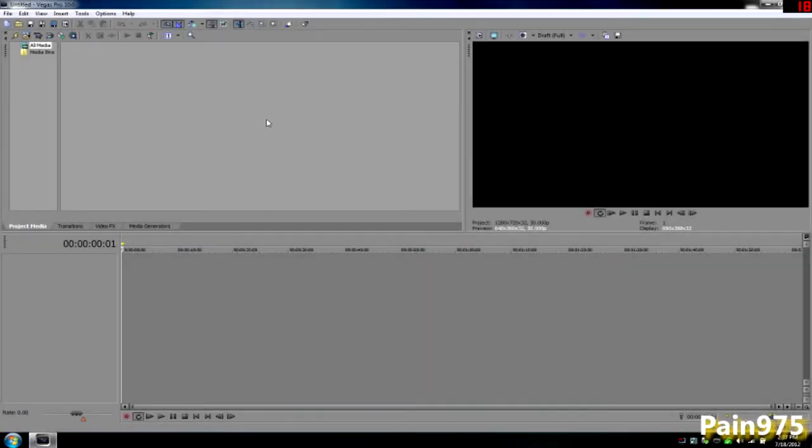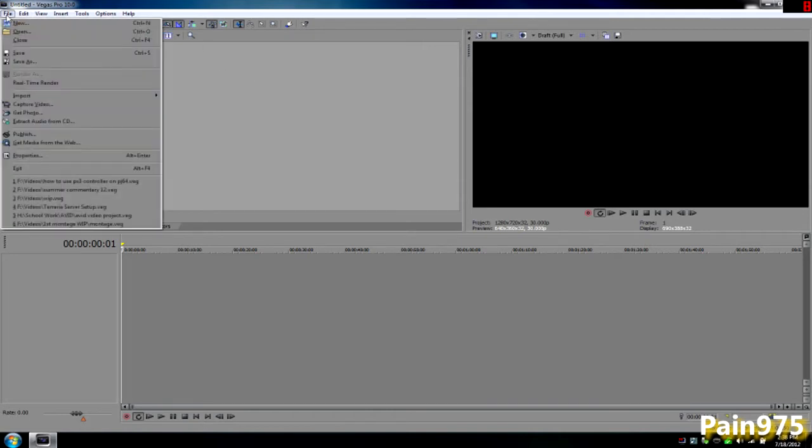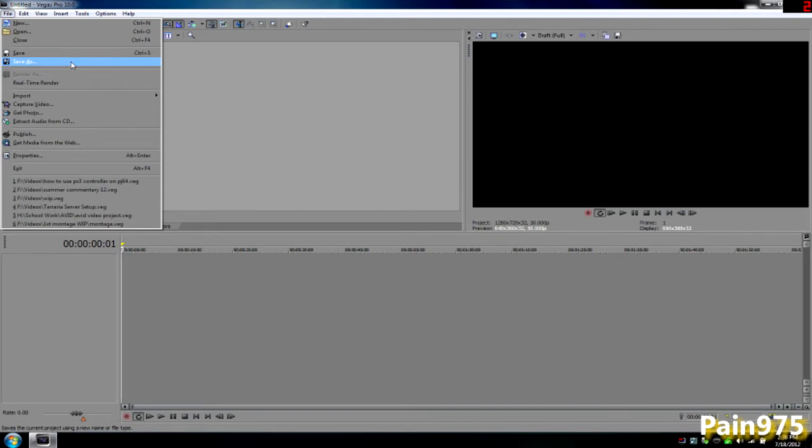Hello YouTube, it's Pain975 again and I'm going to show you a couple of things that I use in Sony Vegas Pro: my project properties for all my videos and what output I render them in and all that jazz.